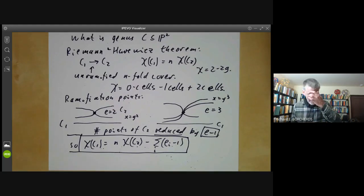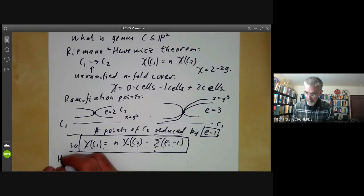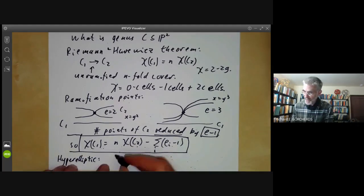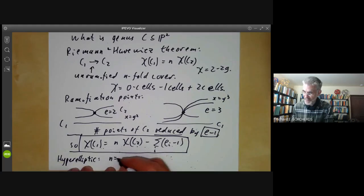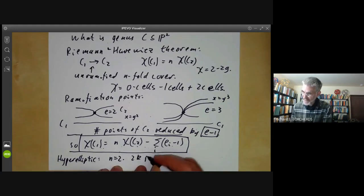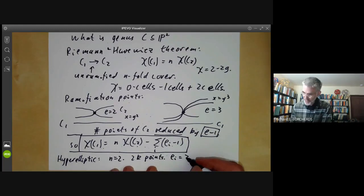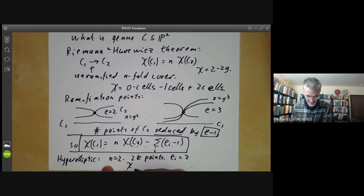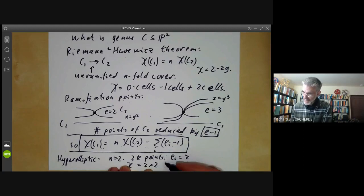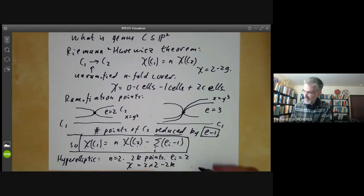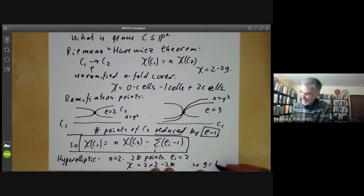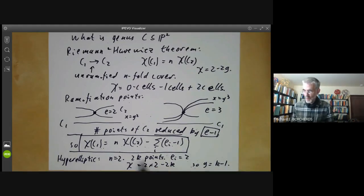For example, if we've got a hyperelliptic curve, this is a double cover of P1, so N equals two, and there are 2K ramification points. At each of these points, E_i equals two. So the Euler characteristic of the hyperelliptic curve is 2 times 2 minus 2K, where 2 is the Euler characteristic of P1. So the genus equals K minus one, which is what we found earlier.